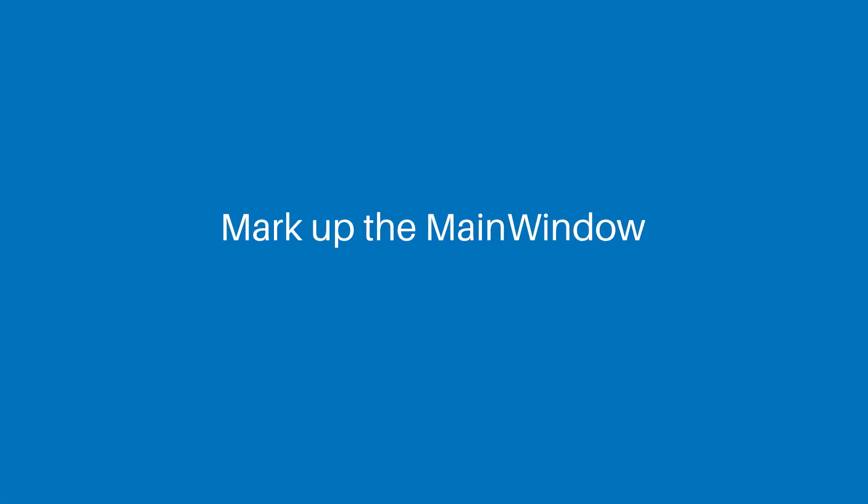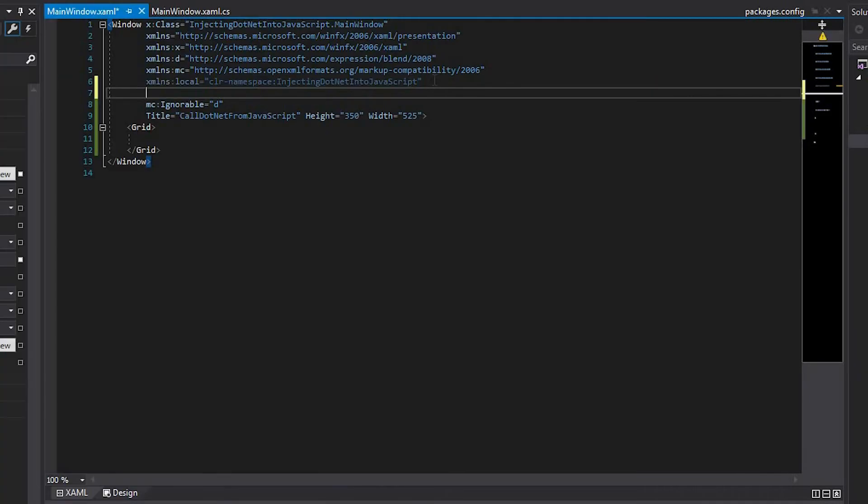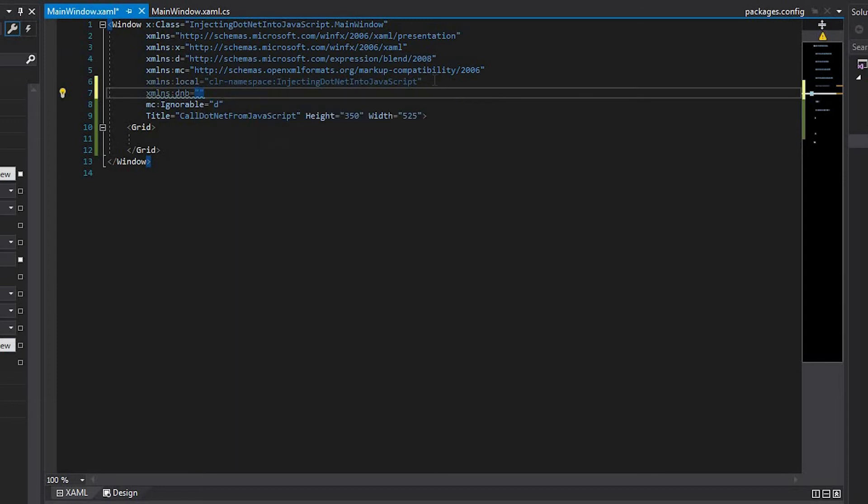And now, we need to mark up the main window. Let's add the XML namespace for the .NET Browser WPF library in the main window XML.